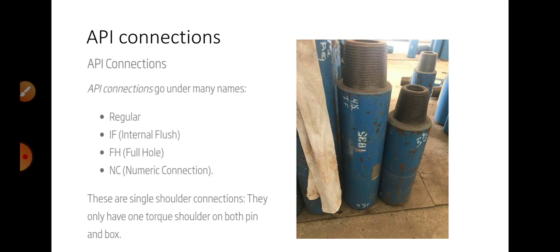The major difference between API connections and premium connections are torque shoulders. In API there is only one torque shoulder on both pin and box sides.